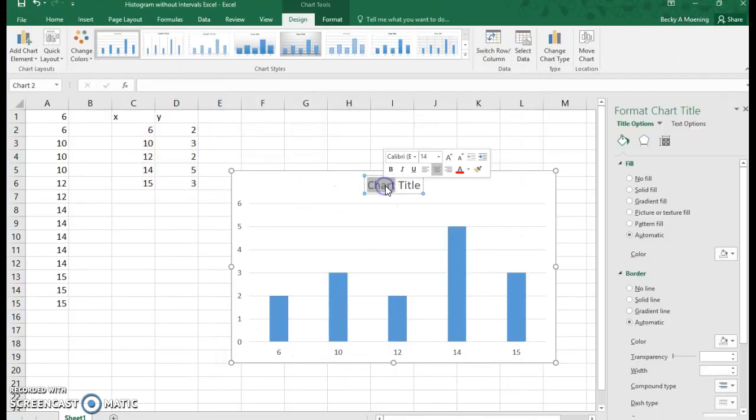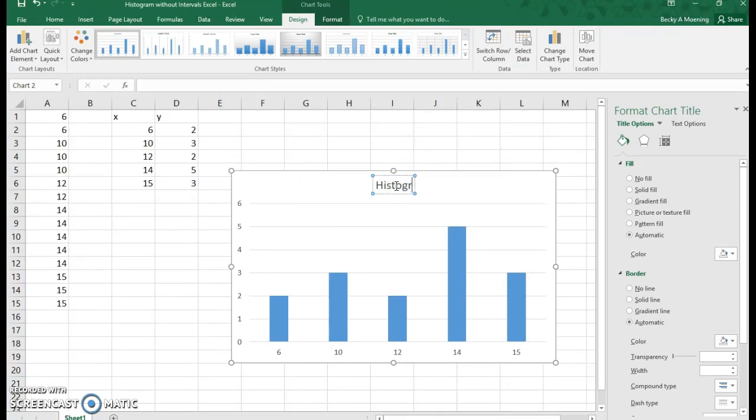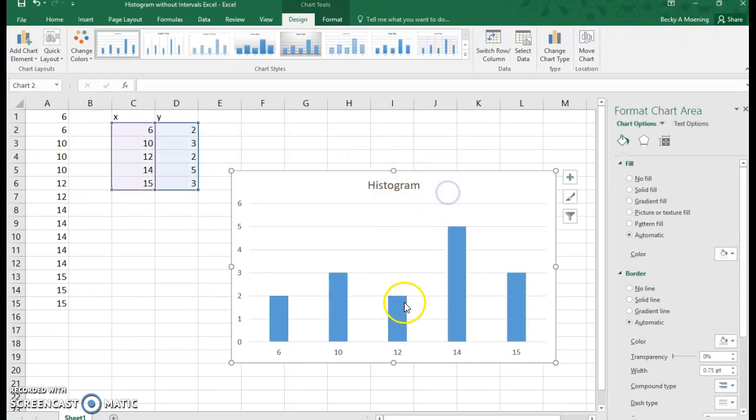Now we should always have a title. So I'm just going to type in histogram, because it's made-up data here. Well, in order to make this a histogram, we need the bars to touch.